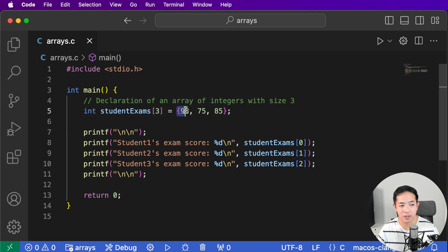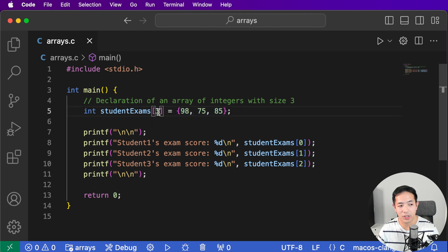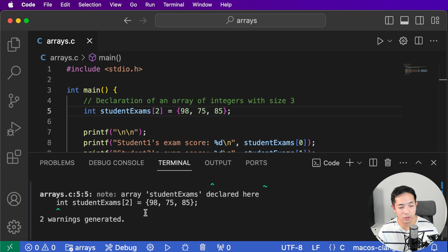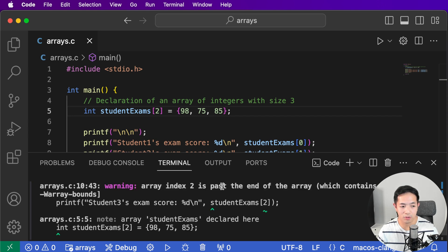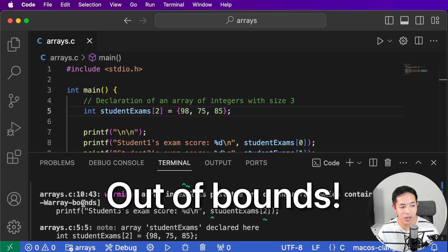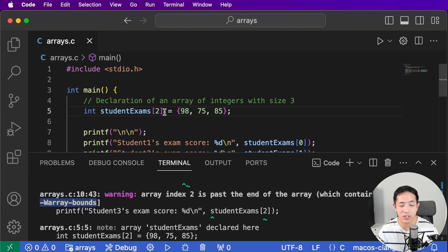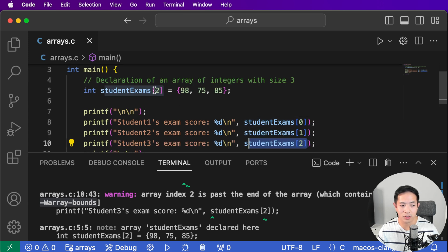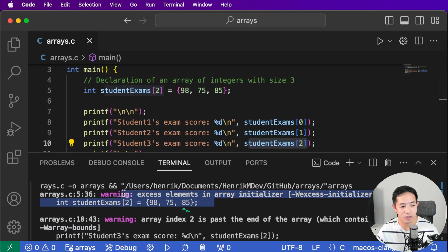You have to make sure that the number of elements in the curly brackets is going to match the number in the size. Because if you put two and try to run this, you'll get some weird numbers and a warning when you compile — it will say index 2 is past the end of the array. You're going out of bounds. There's also a warning that says you're adding 85 but the array only has two elements.